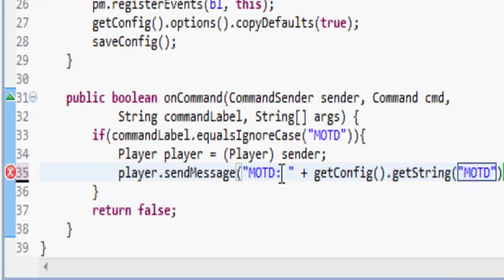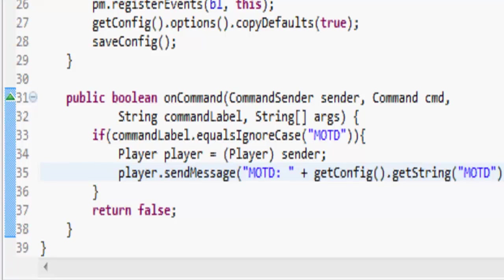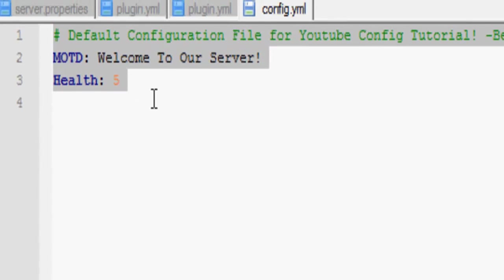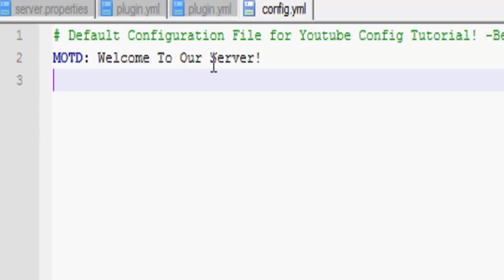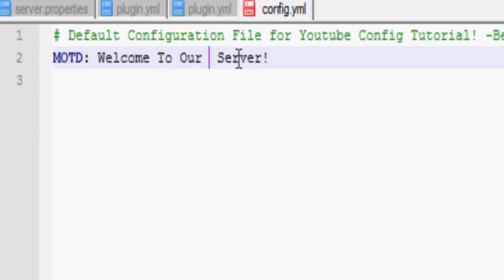MOTD. Also, I might not be uploading next week because I'm on holiday unless Owen uploads, so have fun because he won't upload. So let's go into config.yml. We've already got the MOTD from about 10 tutorials ago. So MOTD: welcome to our server, and then a colon and then percent sign S with a location.